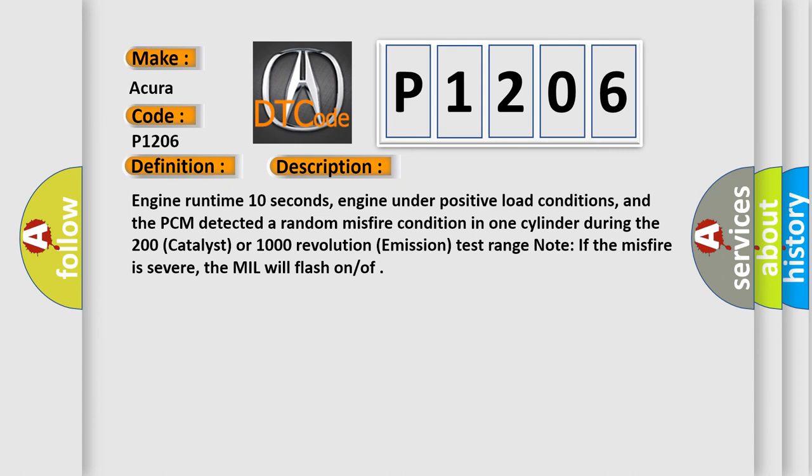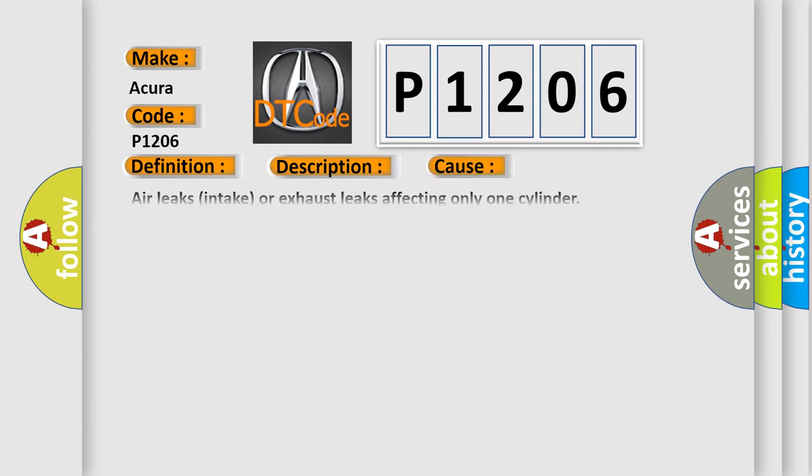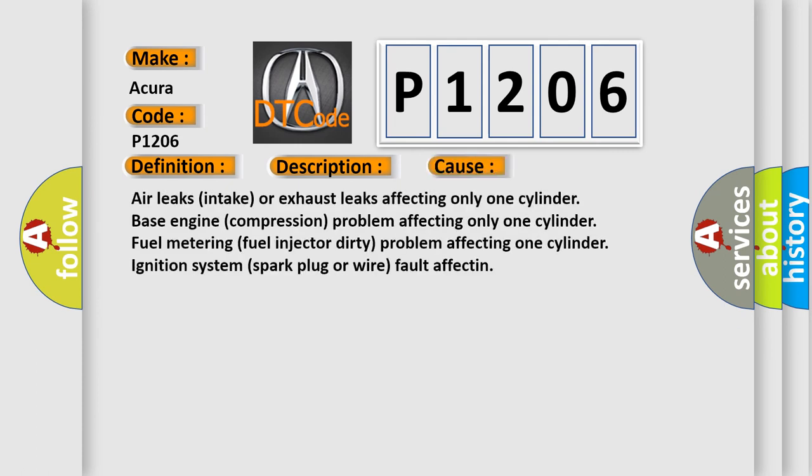This diagnostic error occurs most often in these cases: Air leaks, intake or exhaust leaks affecting only one cylinder. Base engine compression problem affecting only one cylinder. Fuel metering, fuel injector dirty problem affecting one cylinder. Ignition system, spark plug or wire fault affecting one cylinder.